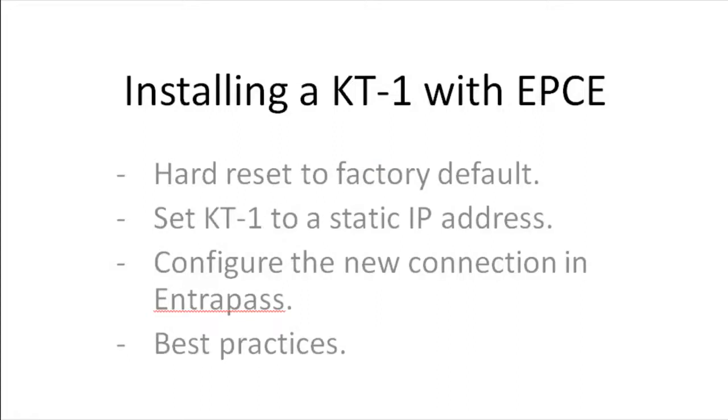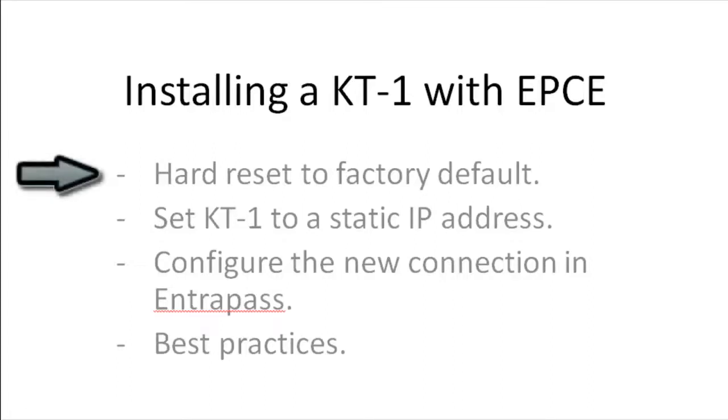First of all, we're going to look at how to hard reset it to factory default, then how to set a KT1 to a static IP address, and then how to configure the new connection in EnterPass, and we'll also take a look at best practices. But first, let's take a look at how to hard reset the KT1 to factory default.